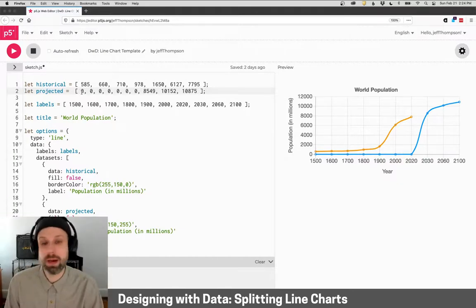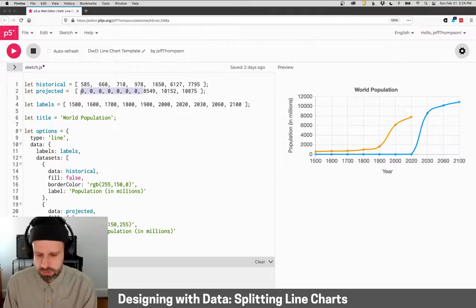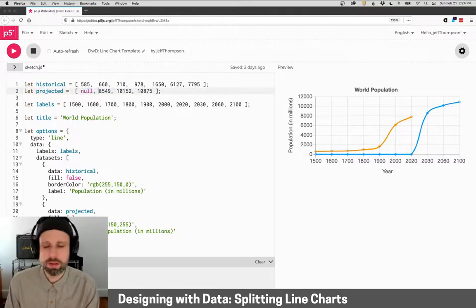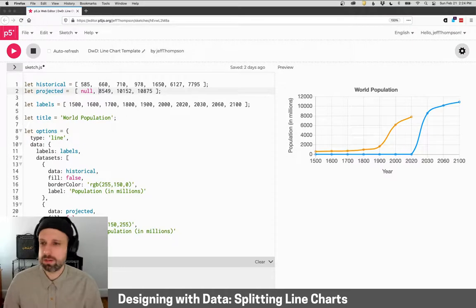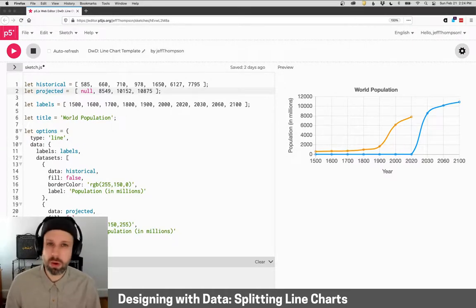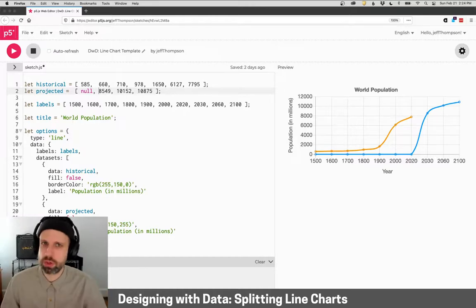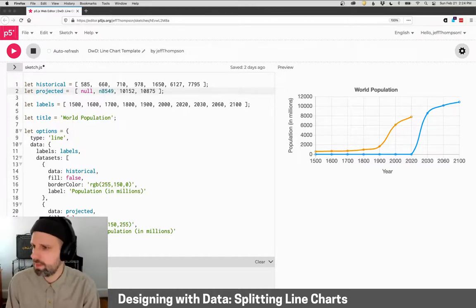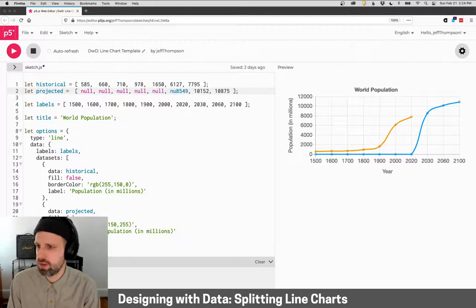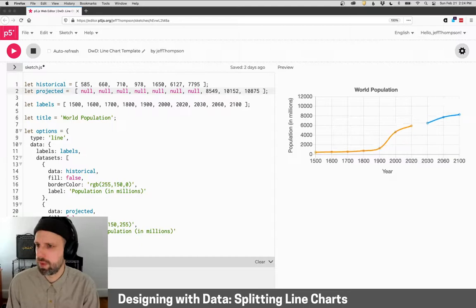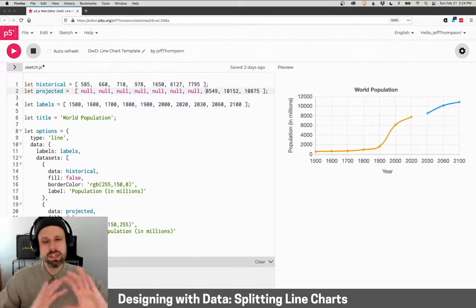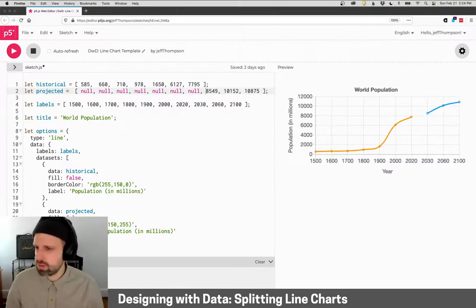Instead, a better way to do this is to use the value null. Null in programming doesn't mean zero. It means empty or nothing. And chart.js knows what to do with this value. And it just leaves it off. It won't plot it at all. So I'm going to add instead a null for each one of these years like this. And now you can see it's shifted over and there's none of that extra stuff.